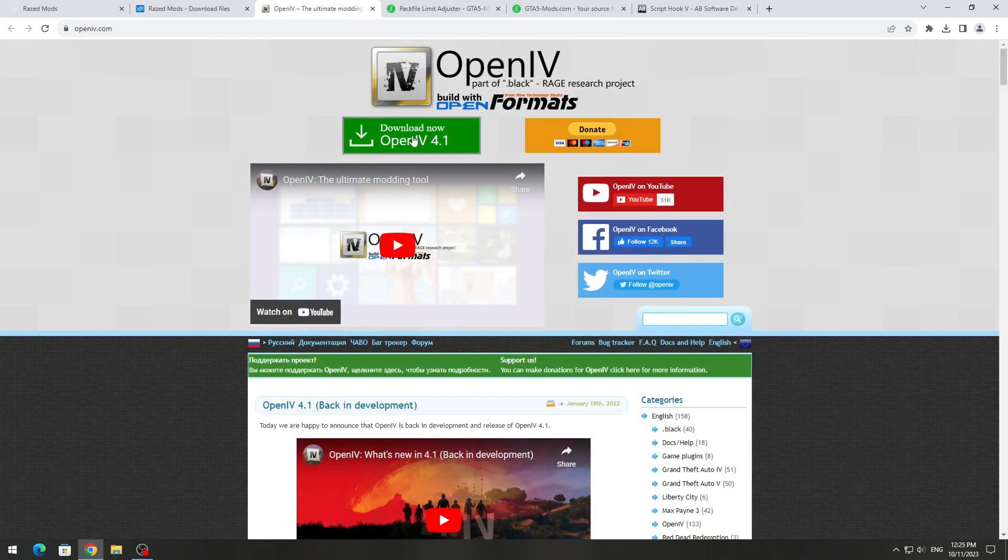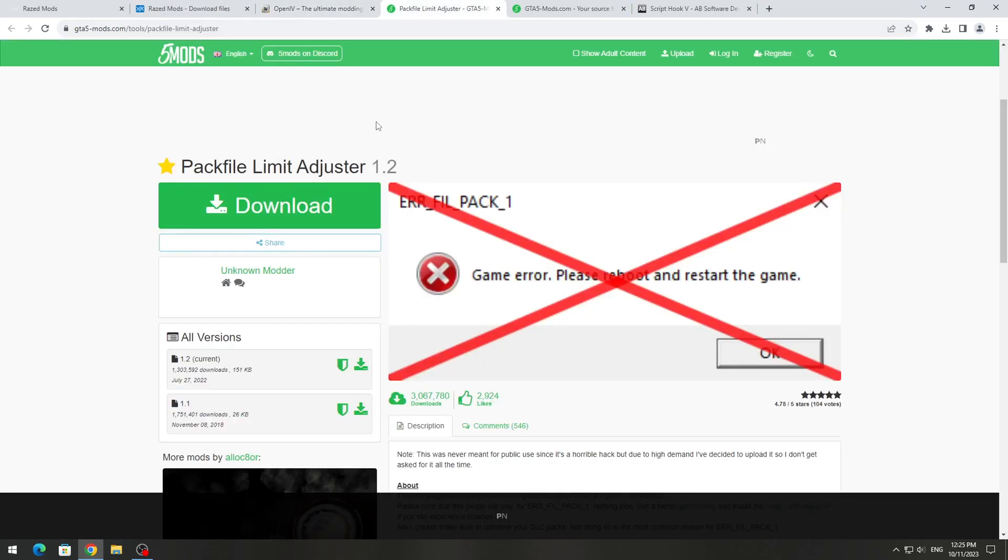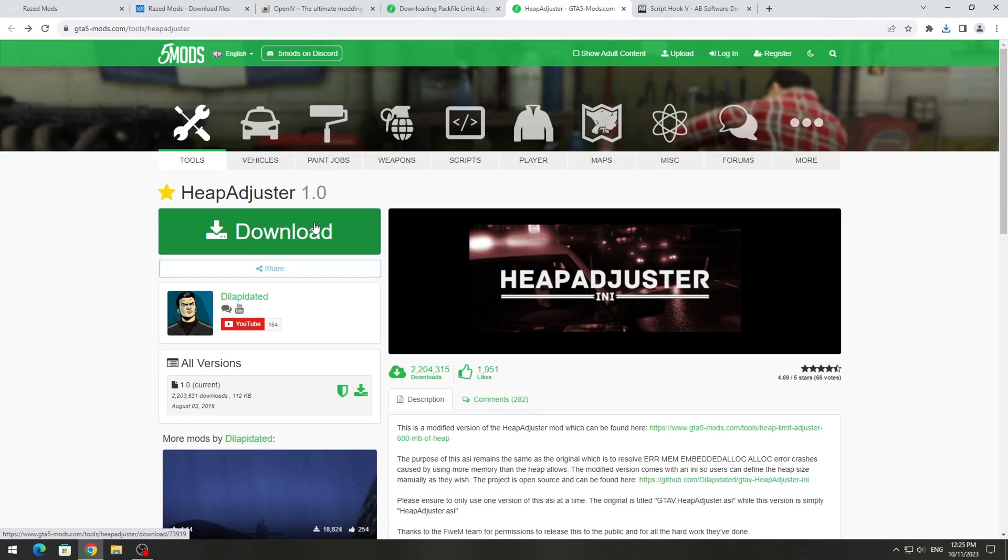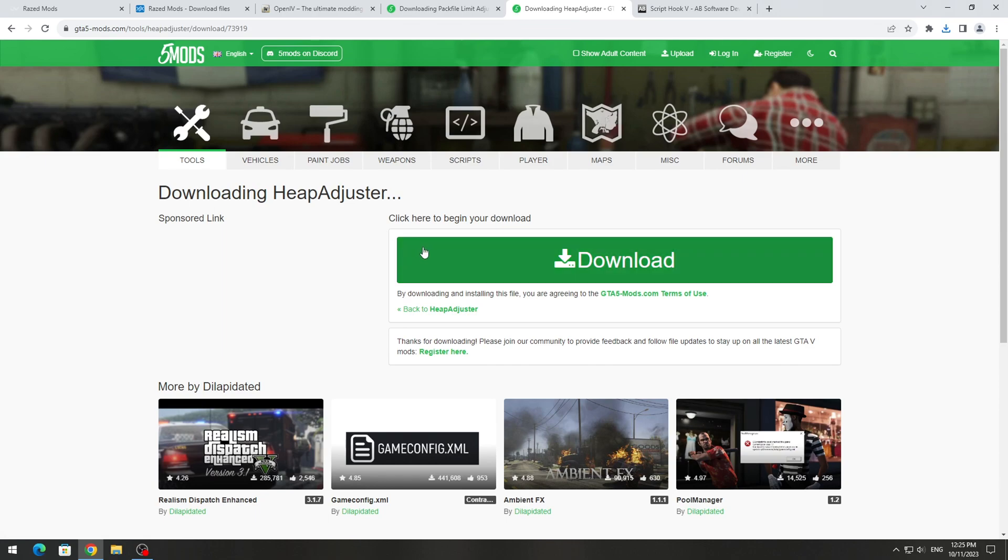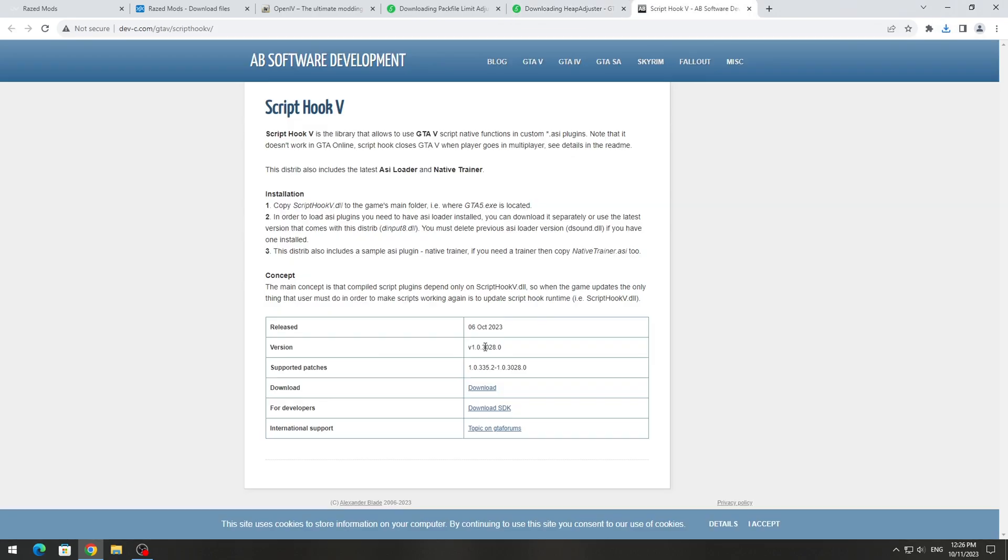We also need to download the OpenIV program, Pack File Limit Adjuster, and HEP Adjuster. We also download ScriptHook 5 from the official website.